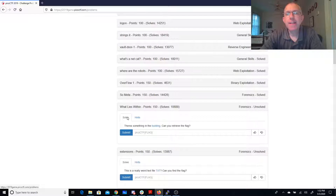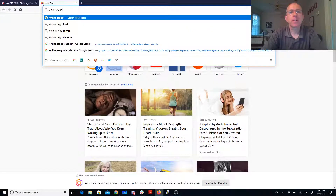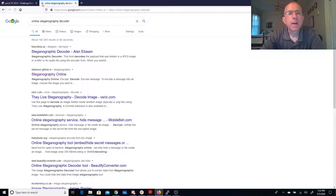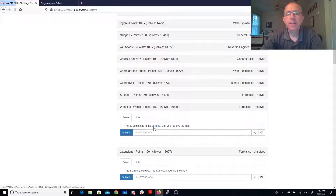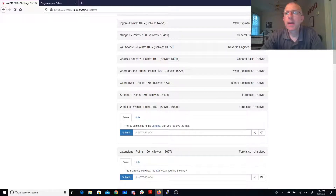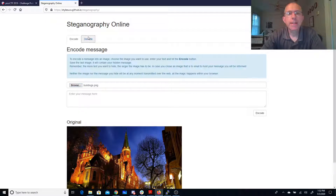So when you hide text in pictures, that's called steganography. So what I'm going to do here is look for an online steganography decoder. This one I've used before — Steganography Online — we'll need to have a copy of that downloaded. So I'll save that file, it's called buildings.png. We'll browse for that and decode it.